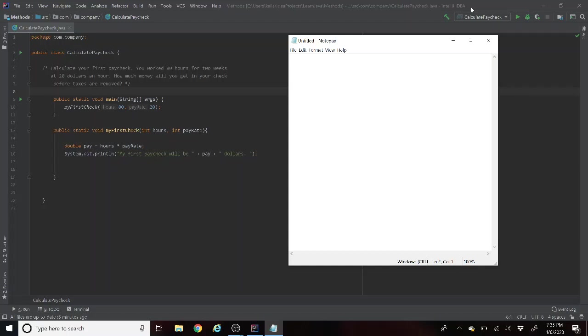Hey everybody, I know we all have this issue where we have to calculate our first paycheck. Well the great thing about coding is you can create a program where you don't have to do it every single time. You can just put in your hours, your pay rate, and then it'll do the math for you.